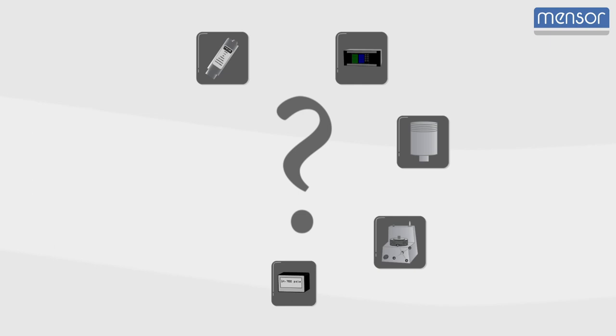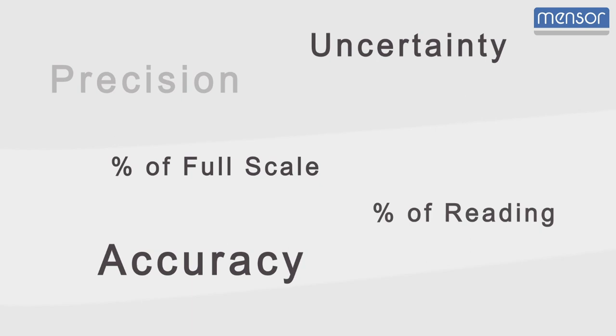Determining the accuracy of a pressure measuring device may seem a little confusing at times. Manufacturers report their accuracy specification in many different ways.